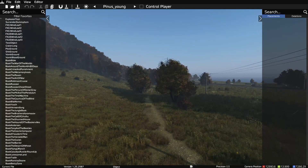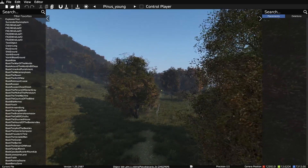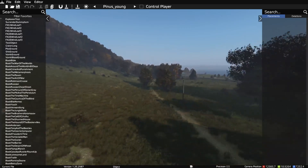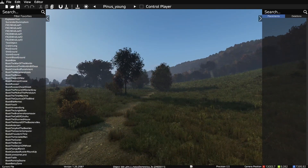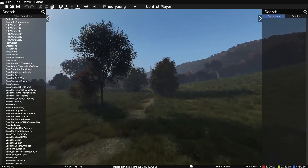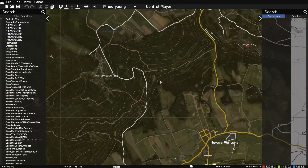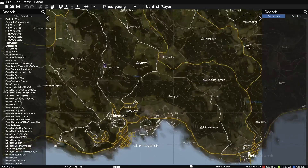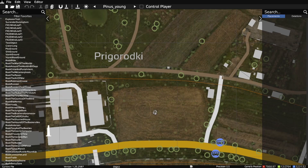Holding shift while moving in any direction gives you fast movement. Without shift it's a little bit slower, and if you hold alt you'll go slow — so you have three speed modes. Pressing M brings up your map and you can teleport anywhere around the map. If you press the middle mouse button, it'll move your camera to that area.